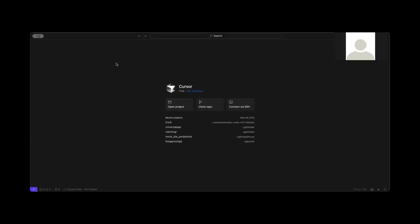I'm going to show you some of the capabilities of using an AI tool for coding. Here I'm using a free AI IDE called Cursor.